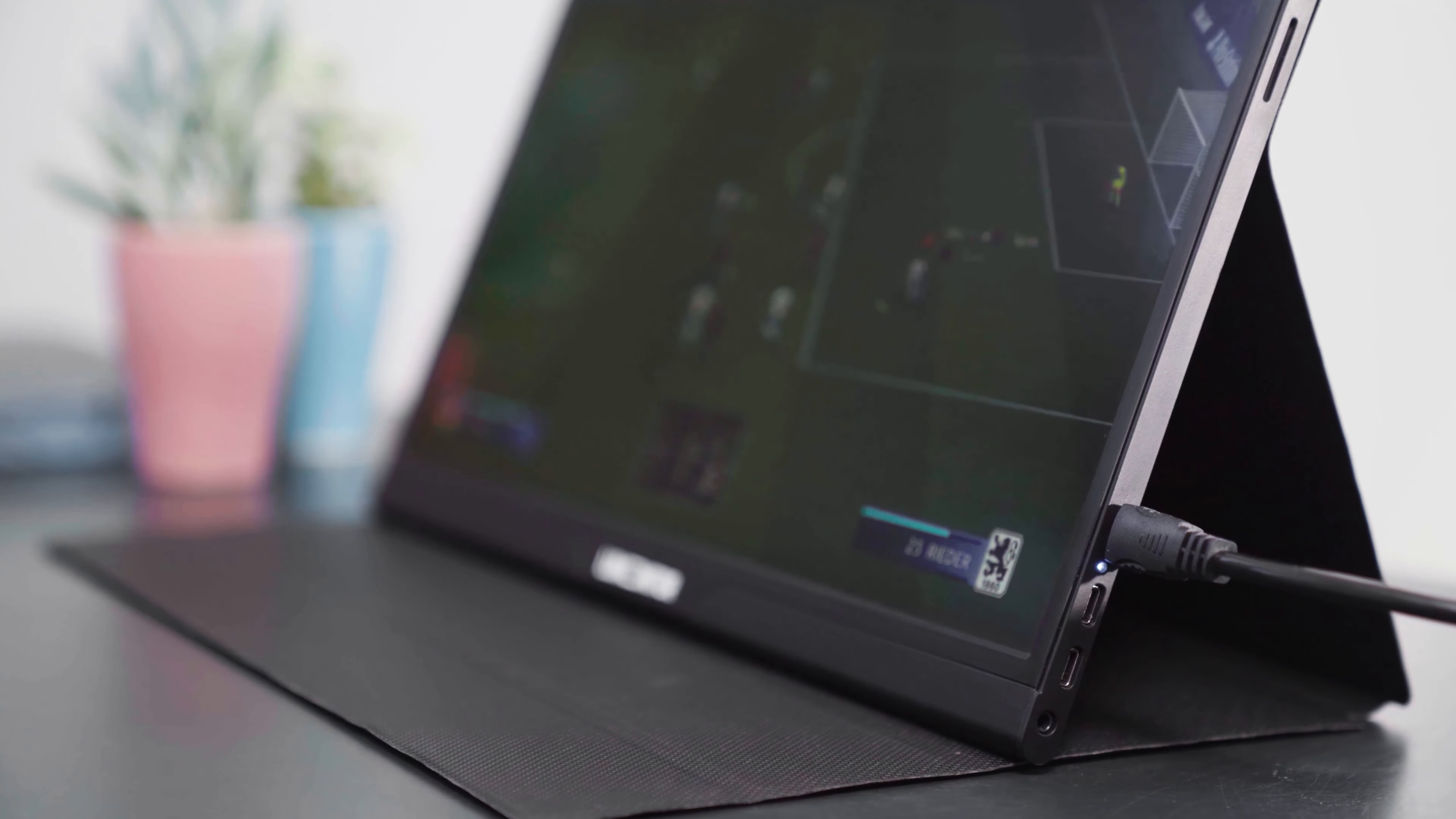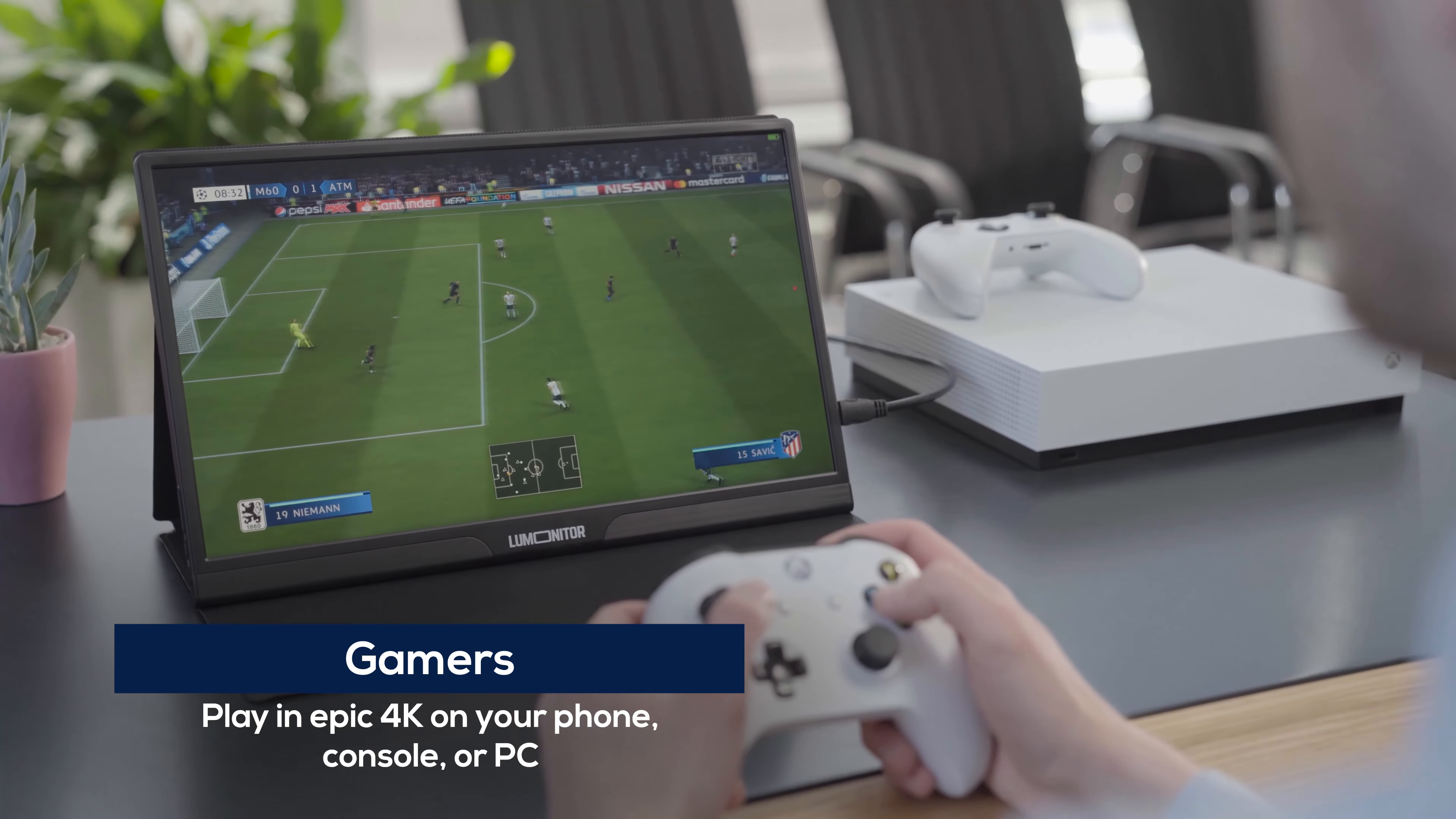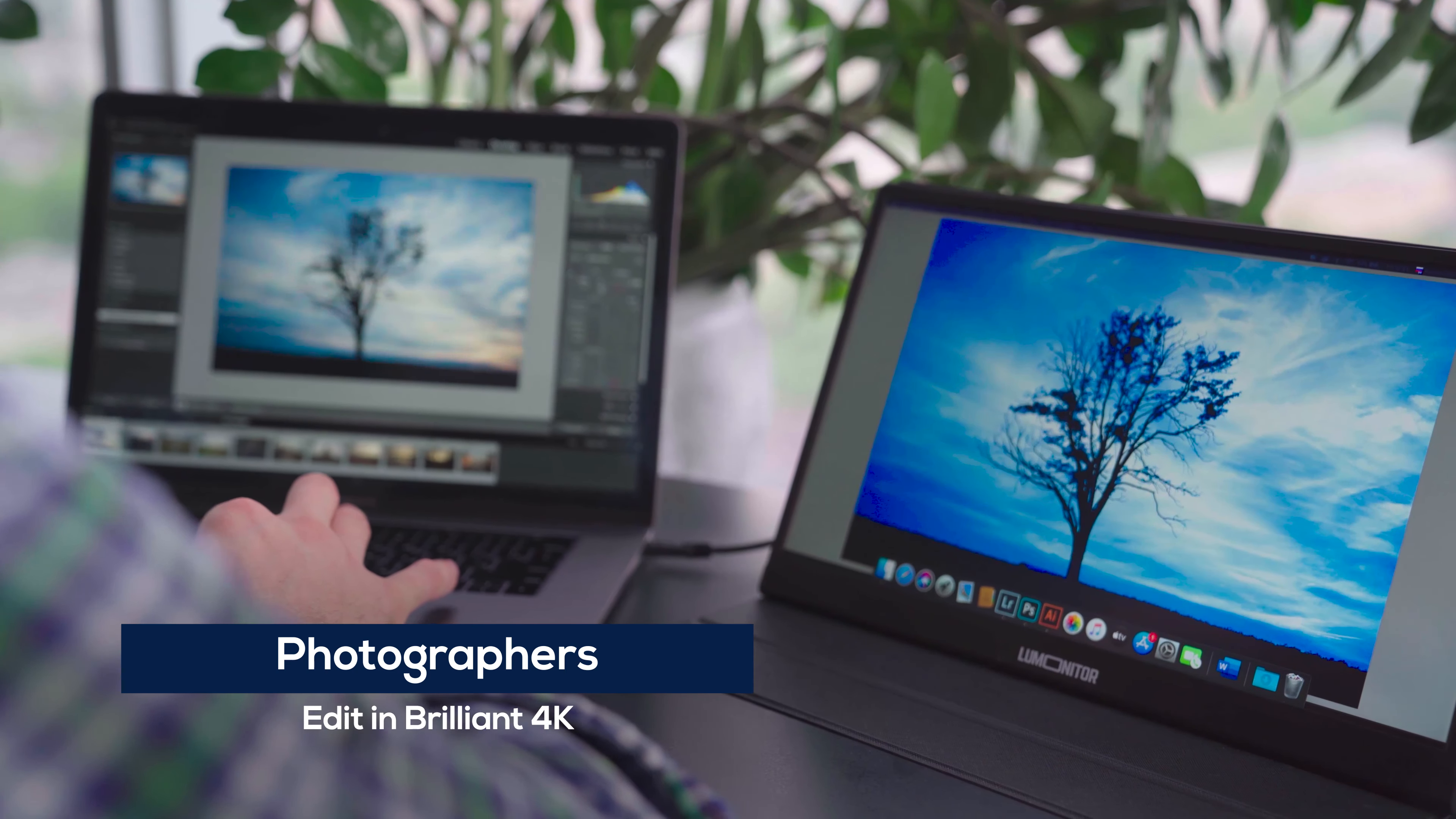LUMONITOR is a perfect companion for designers, coders, gamers, remote workers, streamers, and photographers.